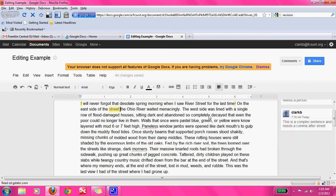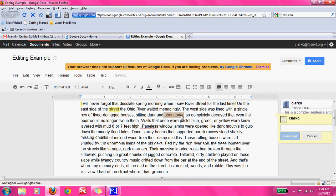'The west side was lined with a single row of flood-damaged houses, sitting dark and abandoned, so completely decayed that even the poor could no longer live in them.' They're talking about the houses and describe them 'sitting dark and abandoned,' then go into a transition: 'so completely decayed.' Right after 'abandoned' is a spot where they'll need a comma.